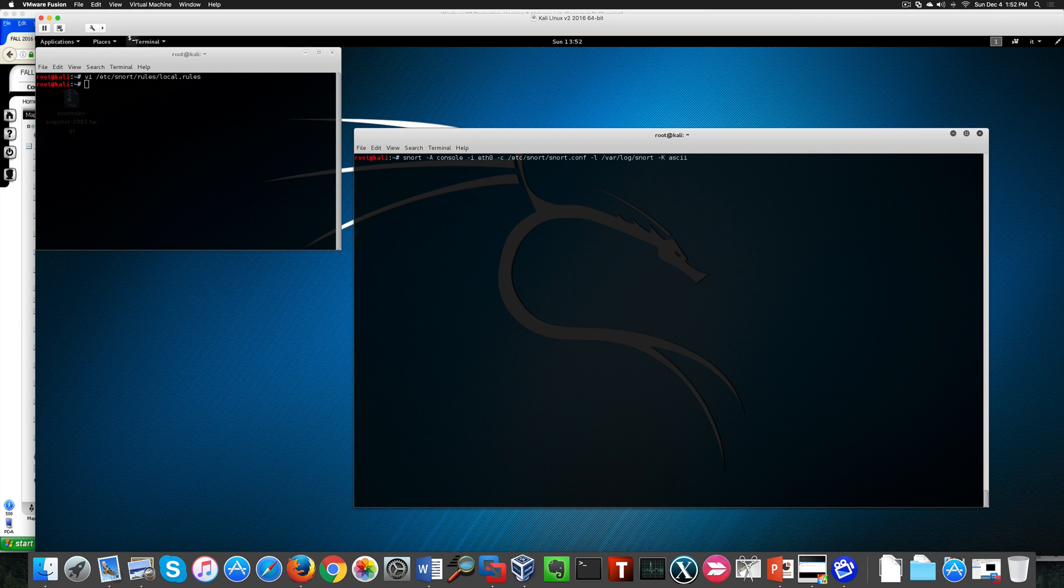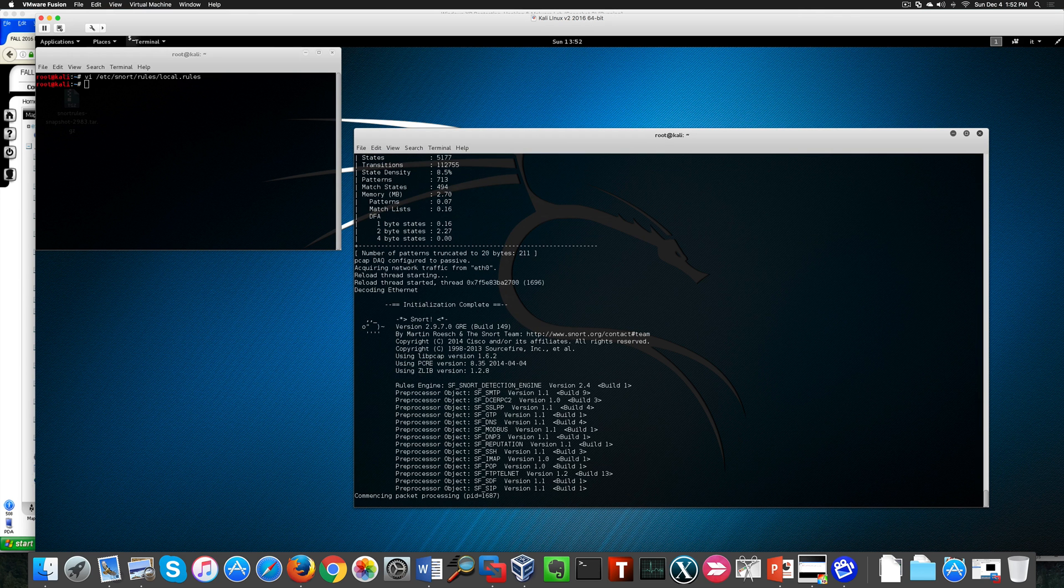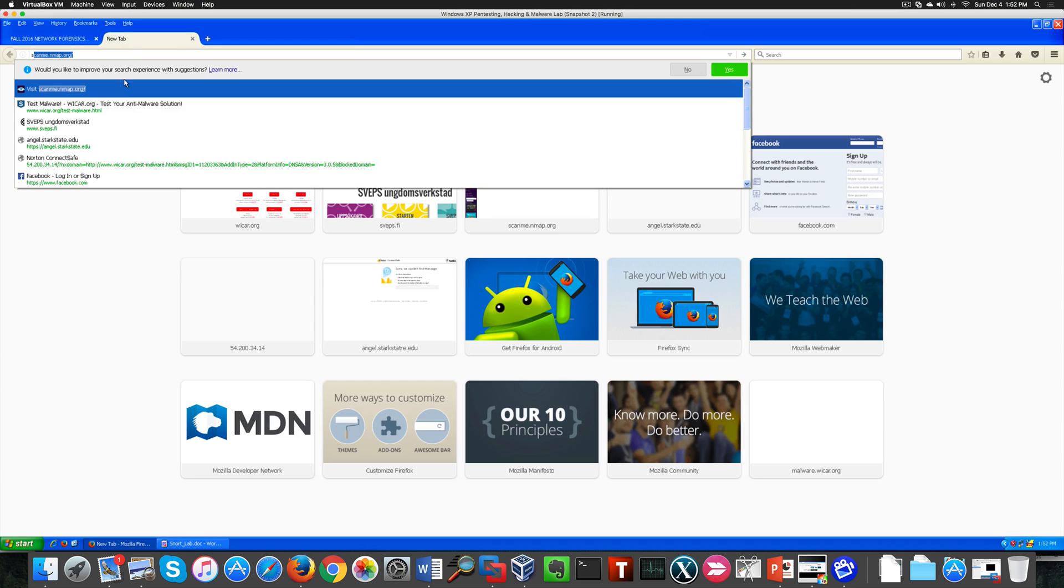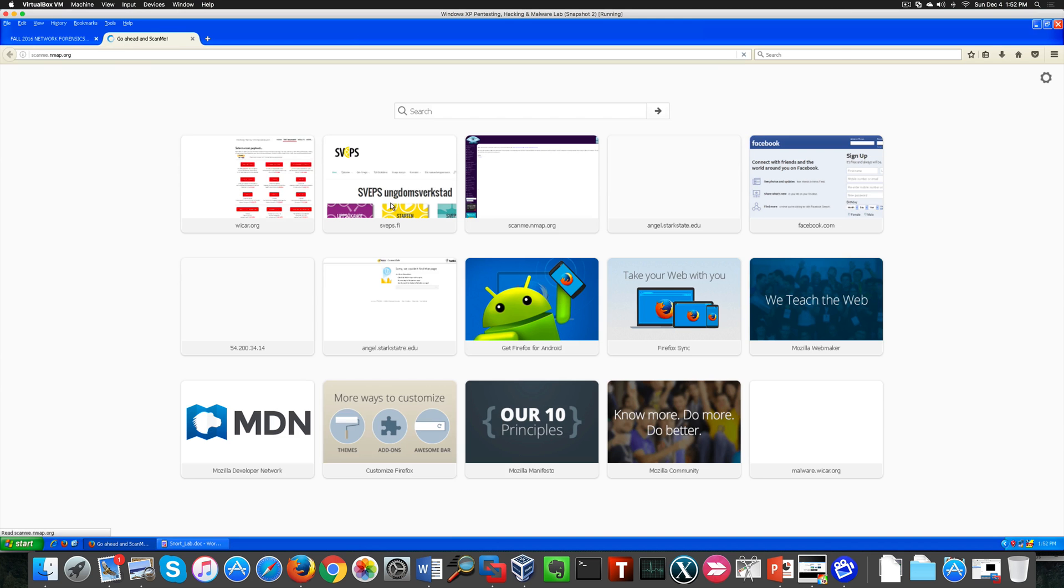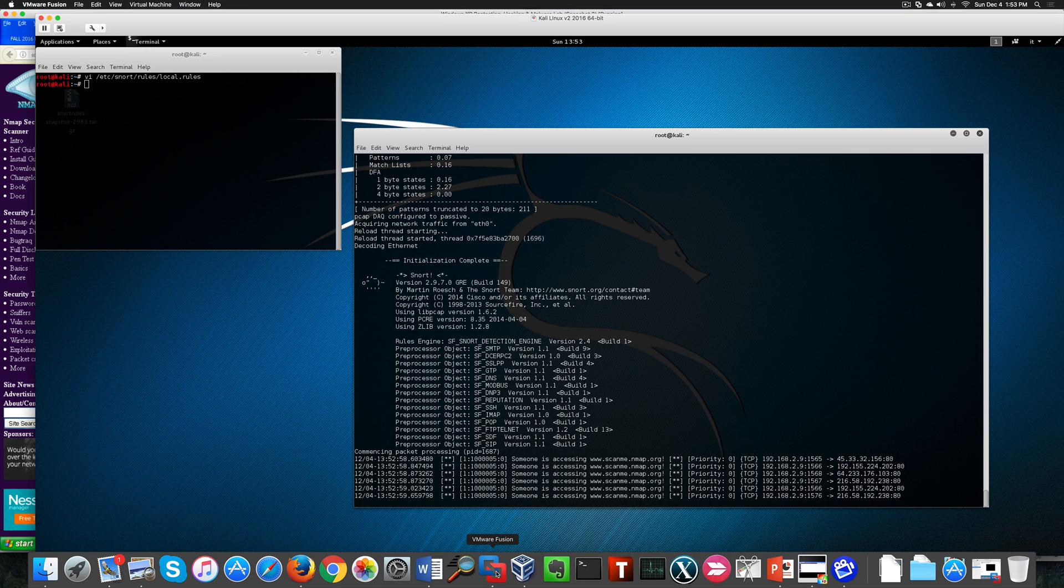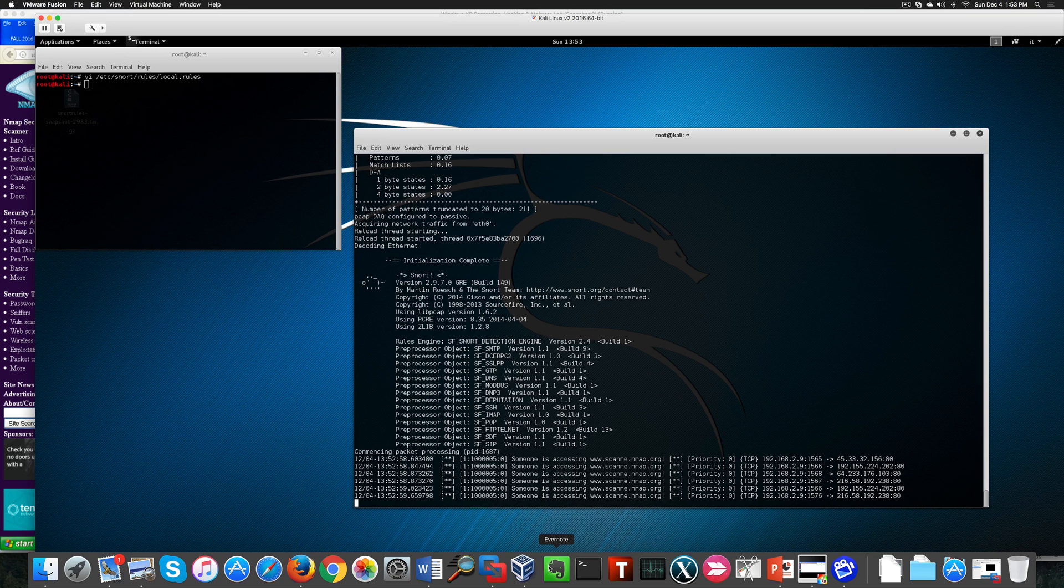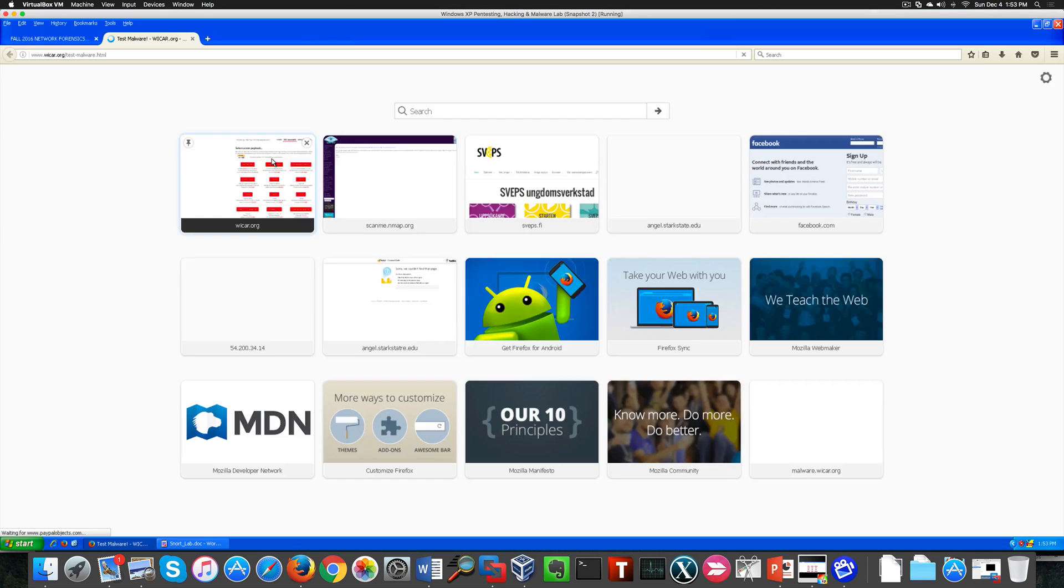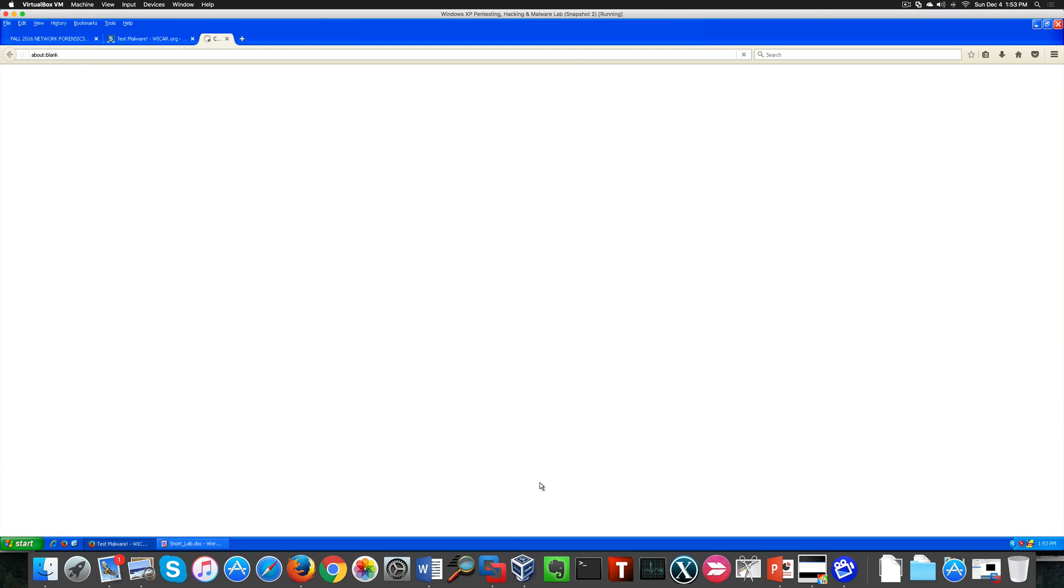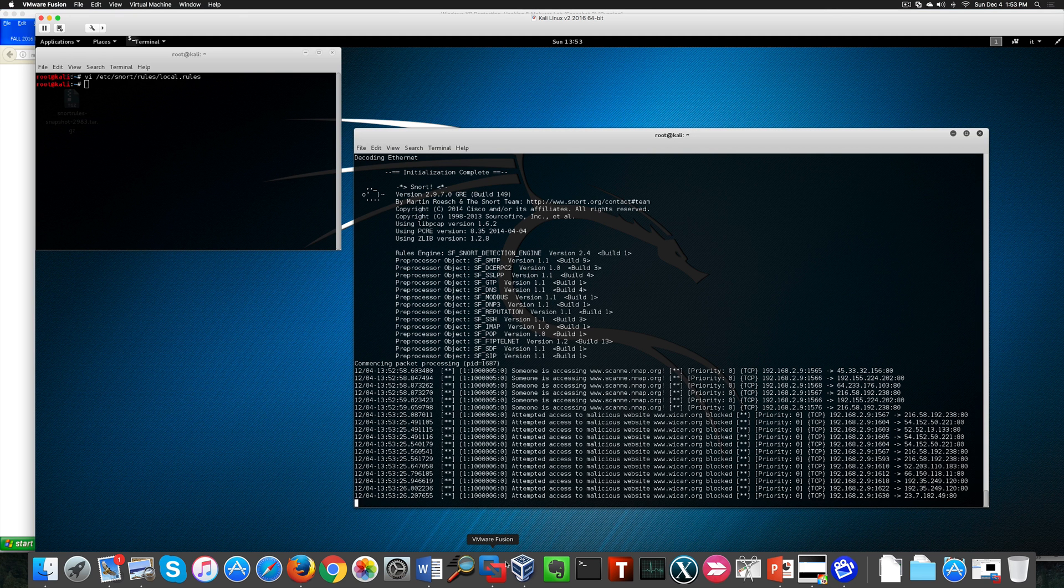Again the same command as before. Snort starts listening and let's keep going with the nmap here and it pops up. Then we have the second website and it pops up again.